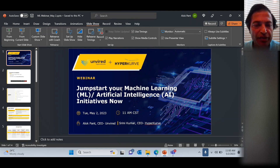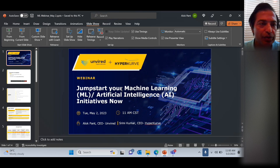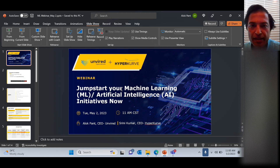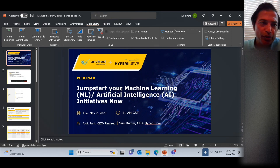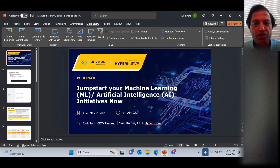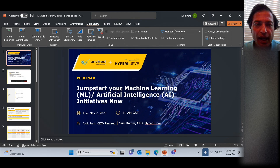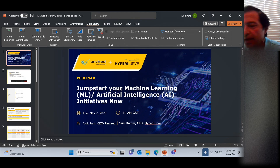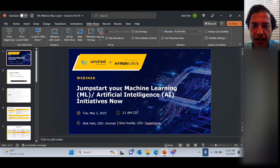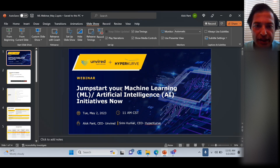Good morning, good afternoon, whichever region of the world you are in. My name is Alok Pant. Most of you know me, and I'm CEO of Unwired, based in Houston, Texas. The topic of today's webinar is jump-starting your machine learning or AI initiatives now.